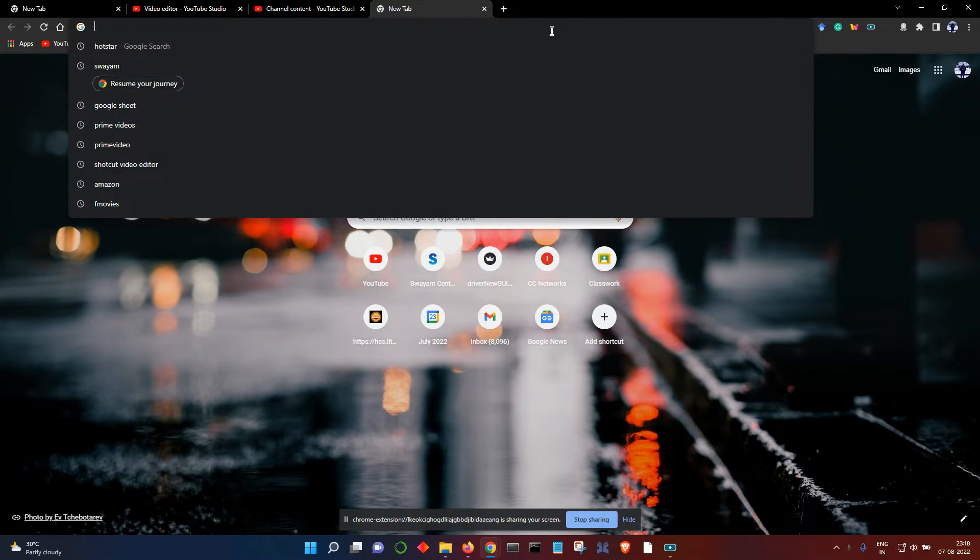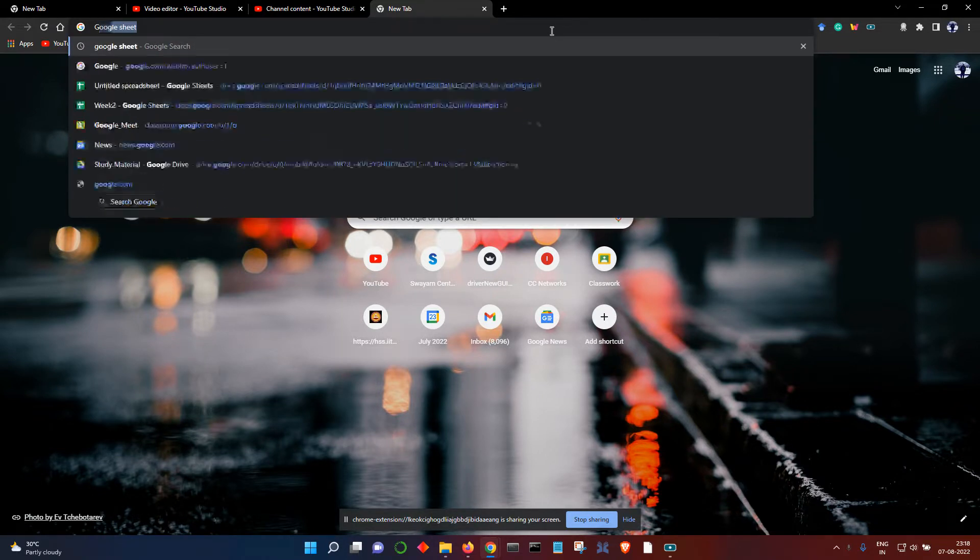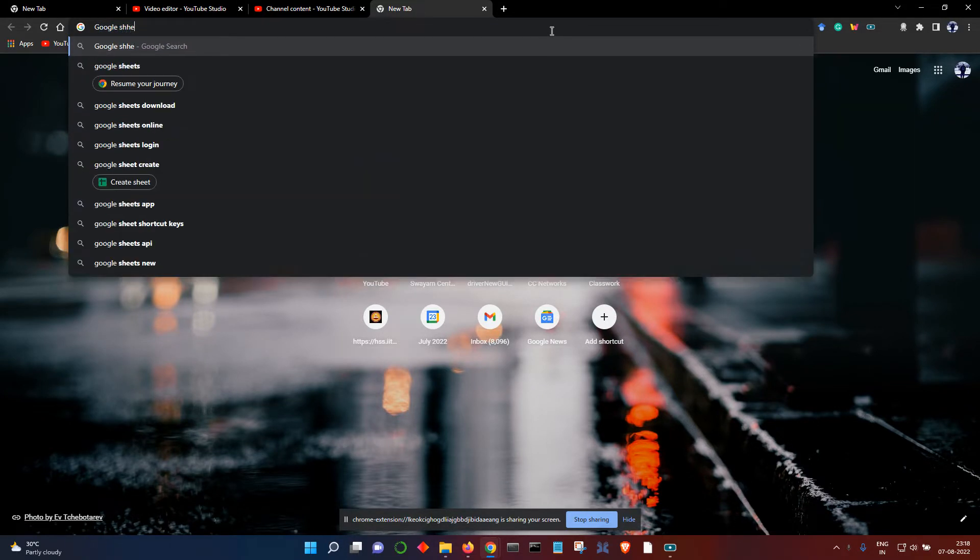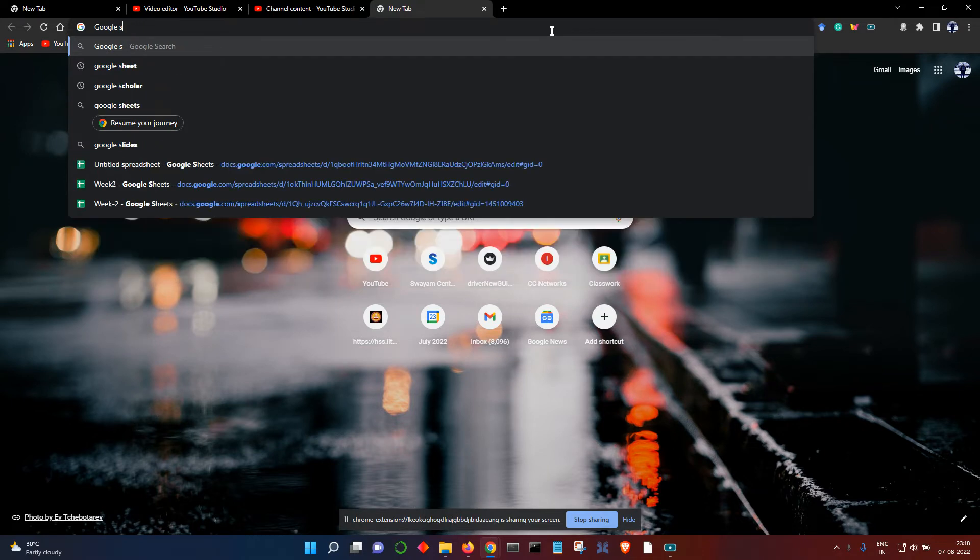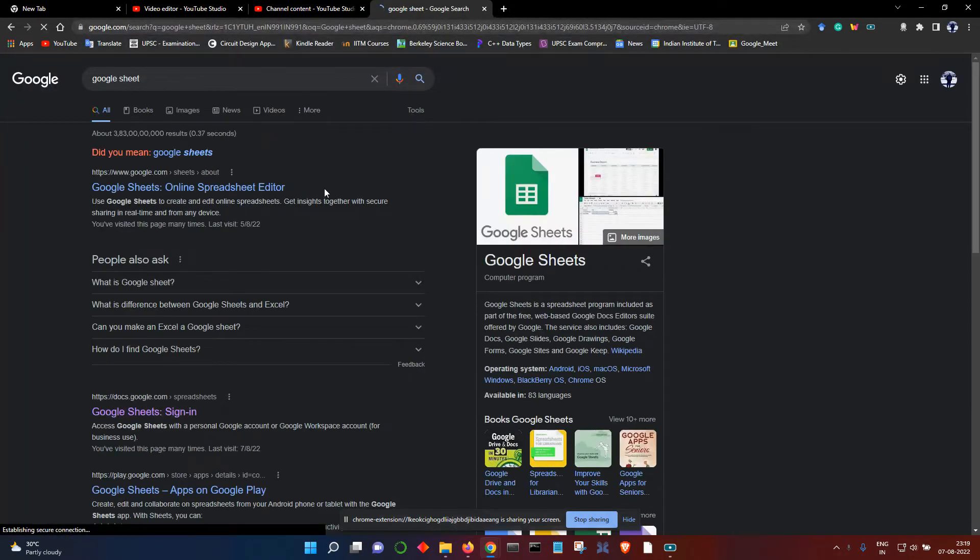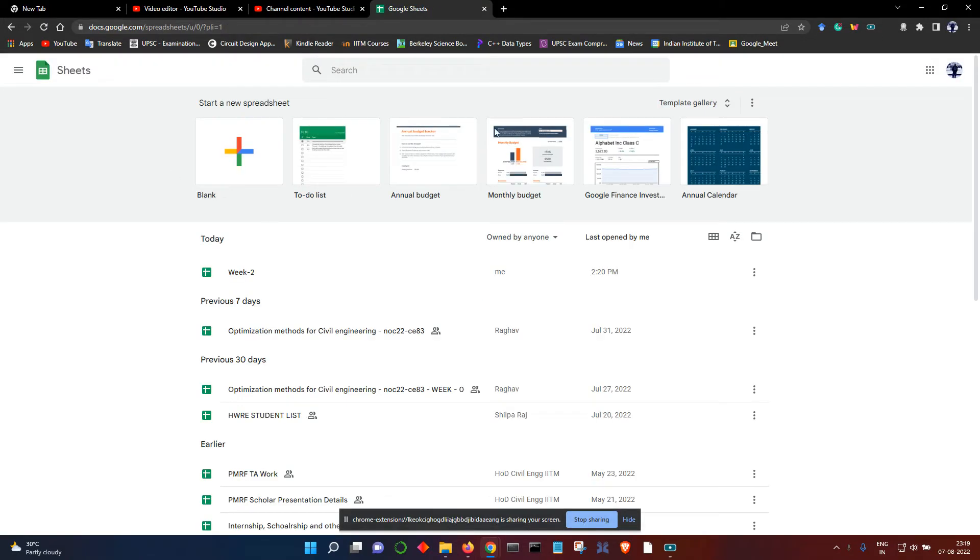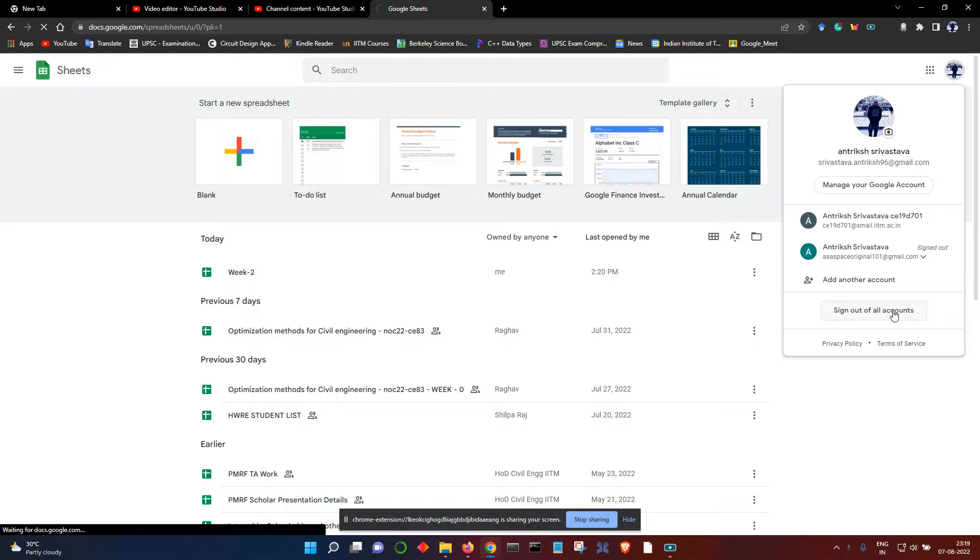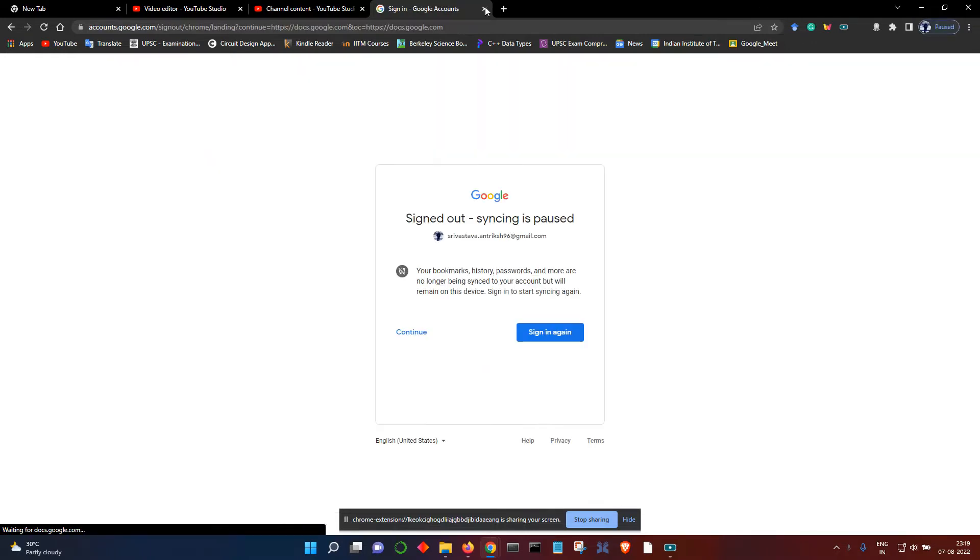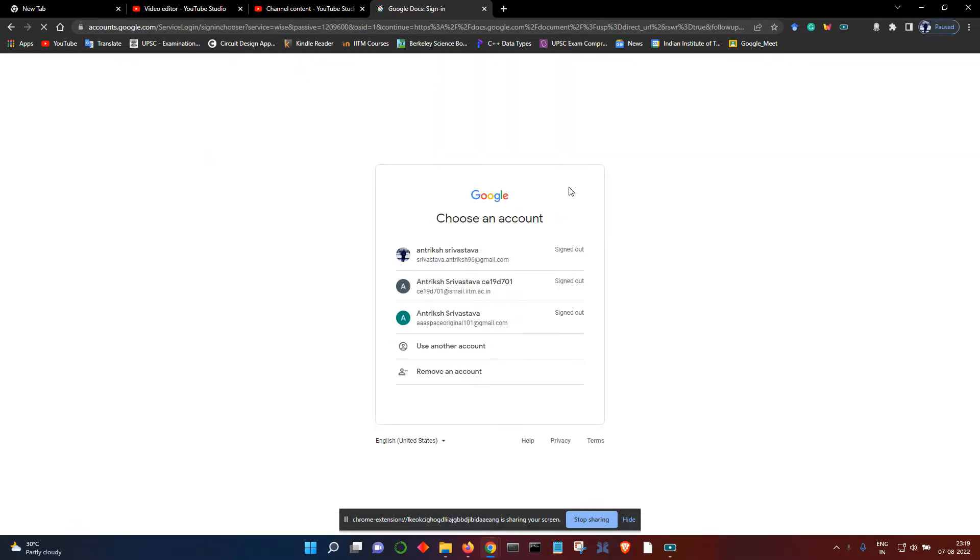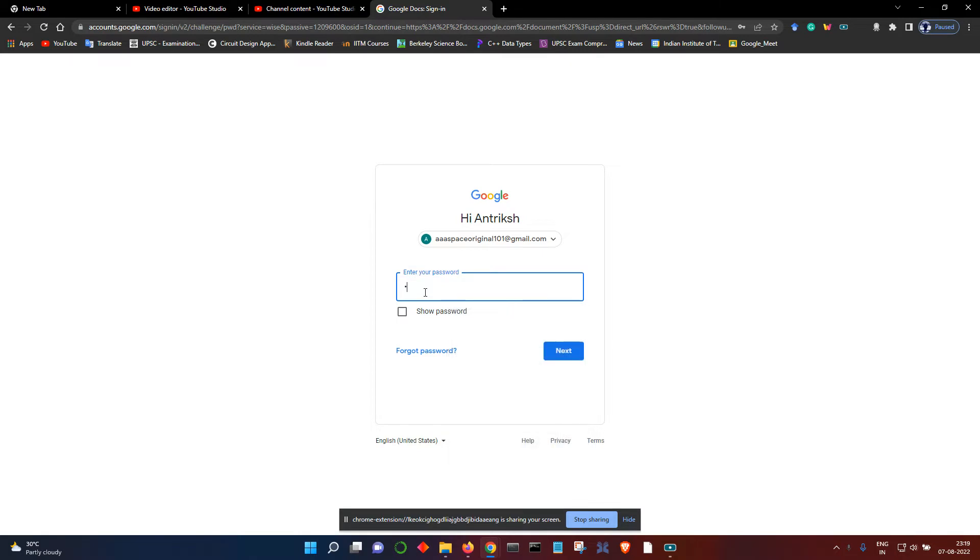Okay, so let's go to Google Sheets. First, you have to sign out from all accounts because Google Sheets doesn't allow you to use the extension if you are having multiple sign-ins.